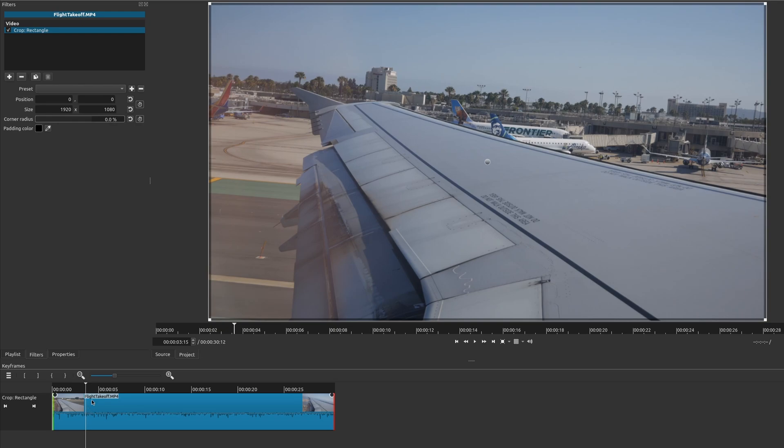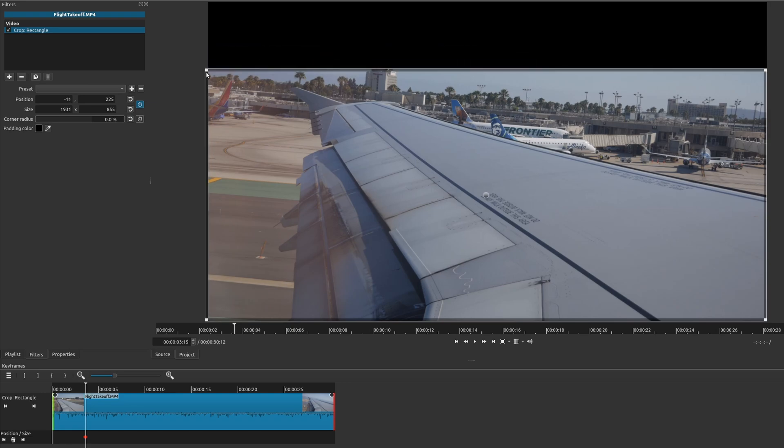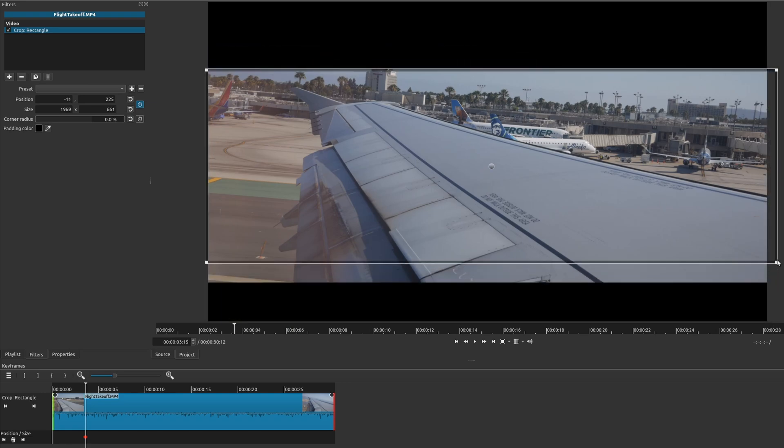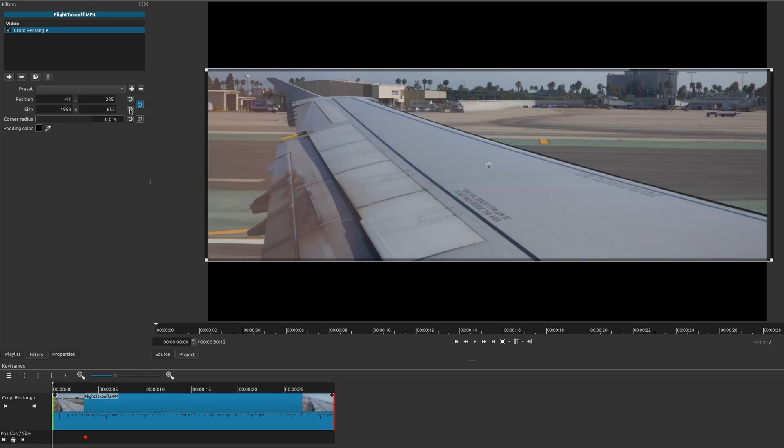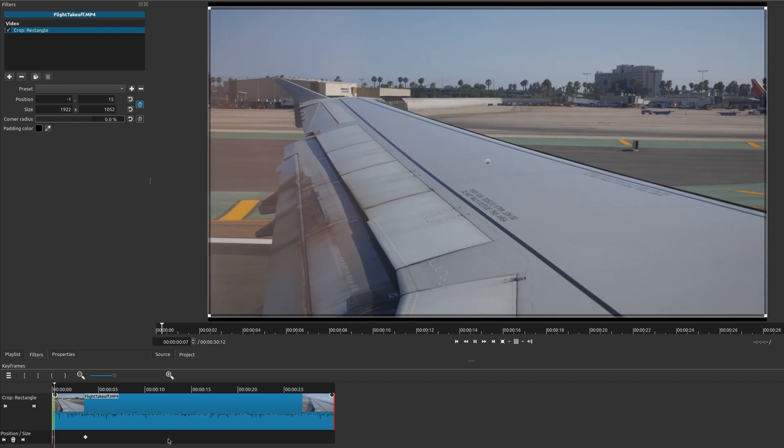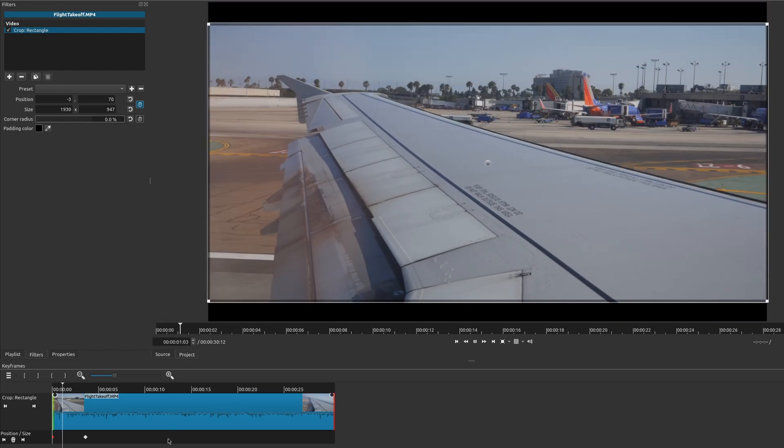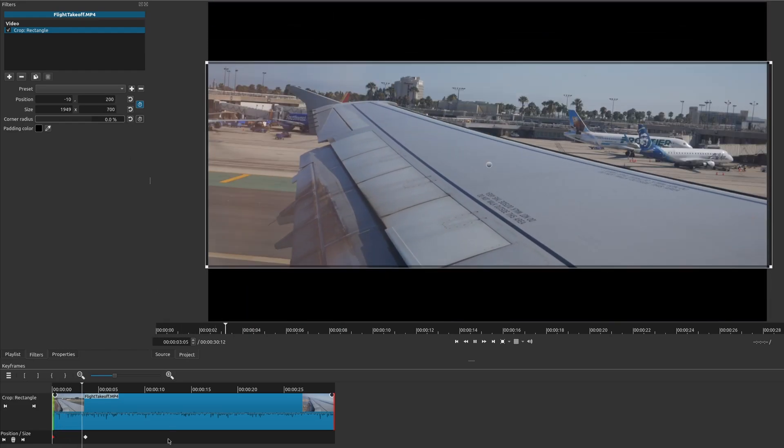So let's say, for example, I wanted to add one right here. And I wanted to have that letterbox effect at this point. And then at the beginning, I want it to be full screen. So we'll go back here. Then we'll go ahead and reset the values. And now we have our animated letterbox effect.